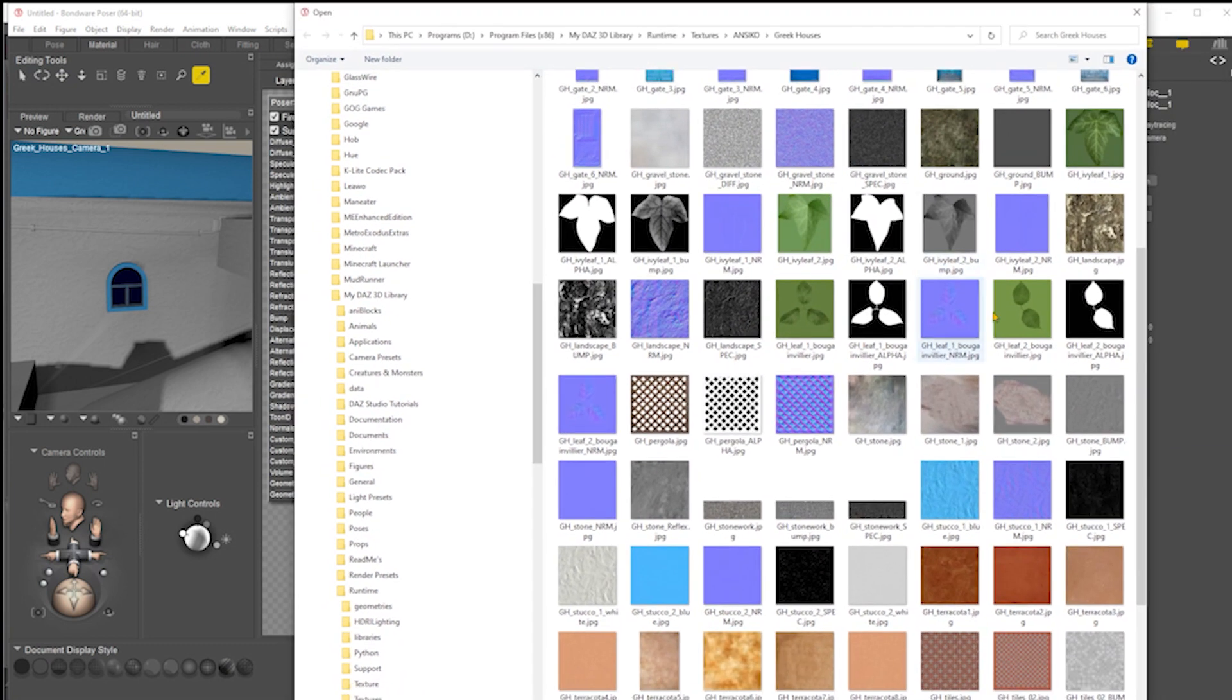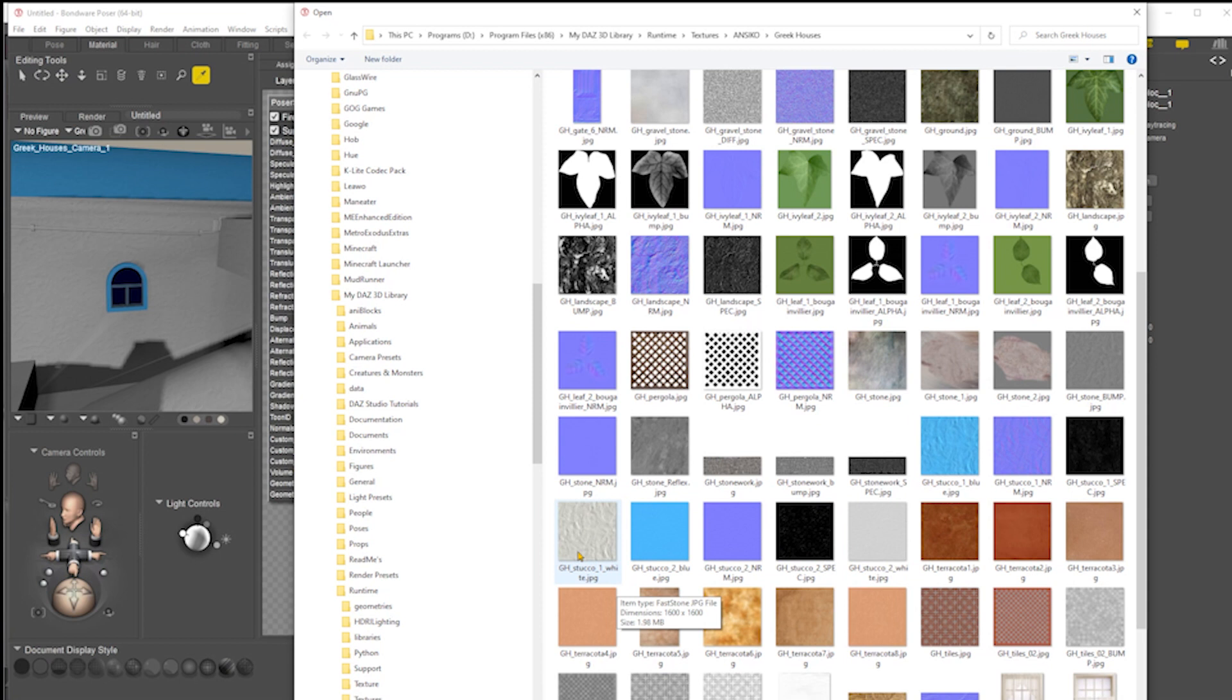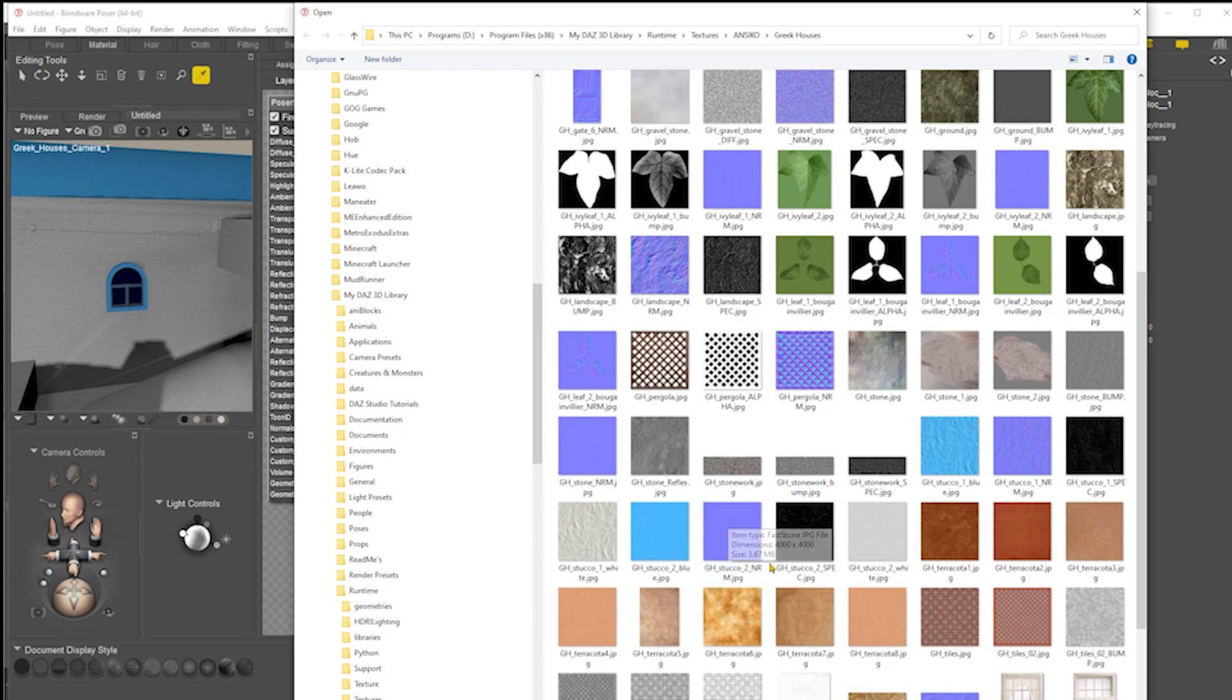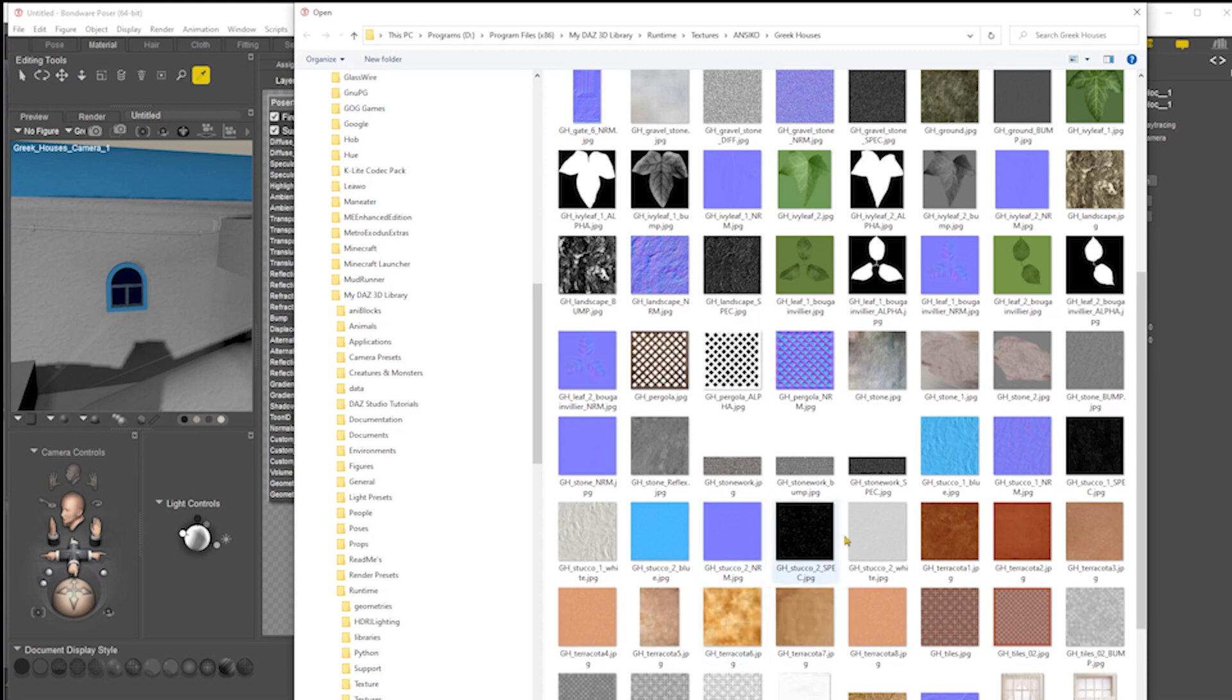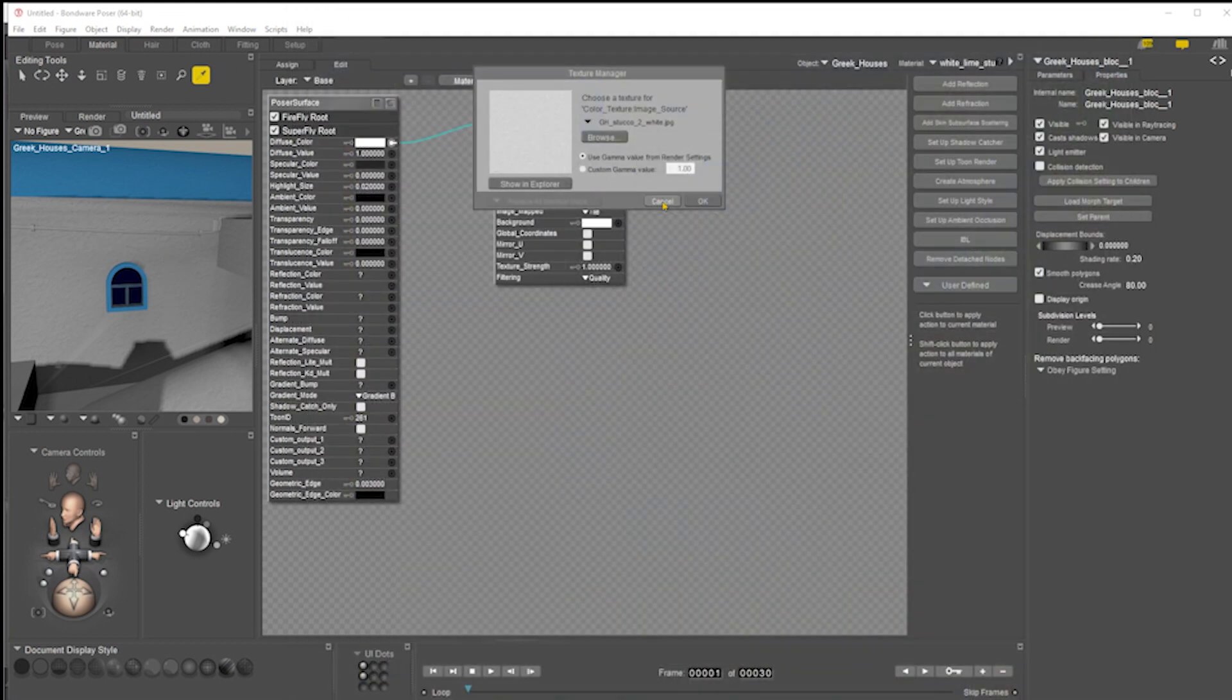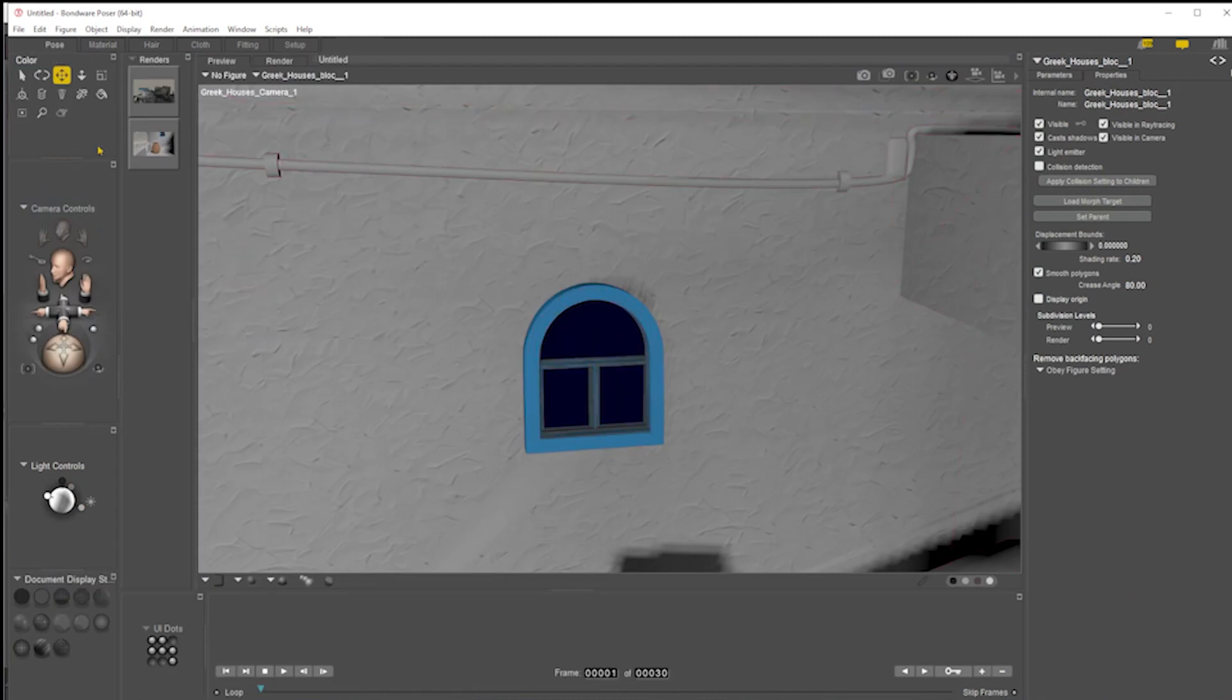If I scroll down here, you can see stucco two white. Is there any other components to stucco two? Stucco two spec, so that's definitely going to be specularity. And NRM, you can tell just from the color, these kind of purple and blue and yellow colors, that's a normal map. And that's confirmed by the suffix NRM. So this creator has used a nice, useful convention for naming. We know we've got two other files that can be brought into this to add more realism to this surface.